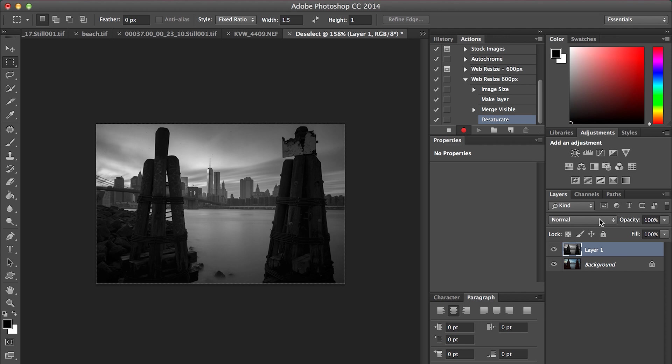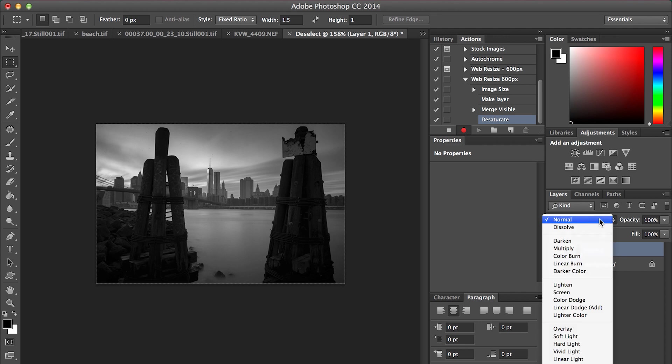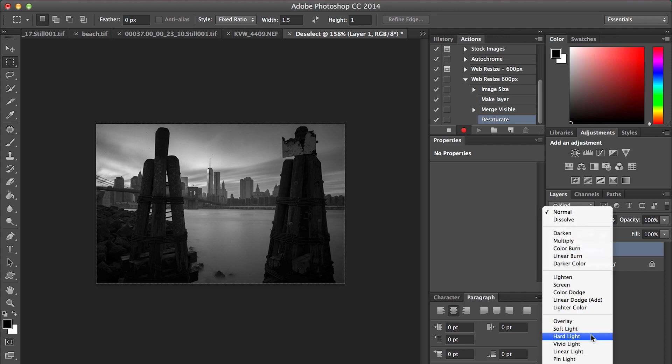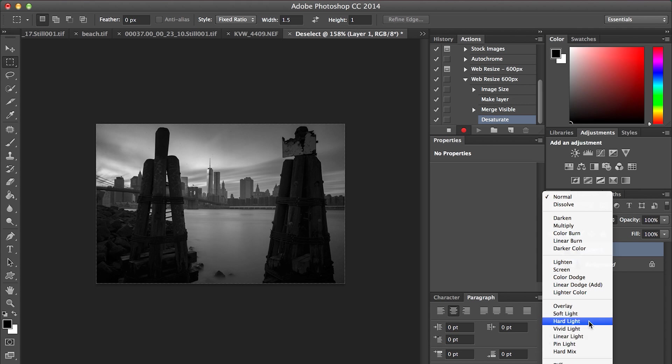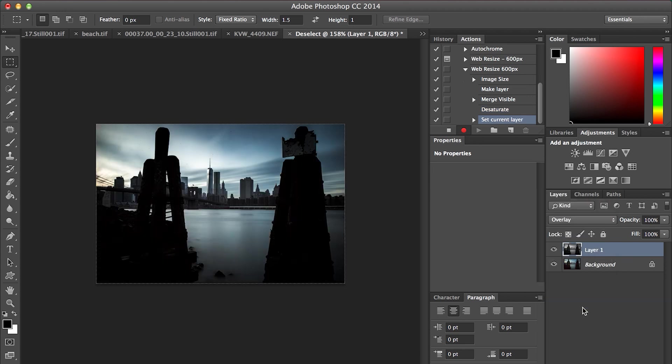Next we need to add a blending mode to this. You can add either overlay, soft light, or linear light, any of these. But I'm going to go with overlay. That gives you a medium sharpening.